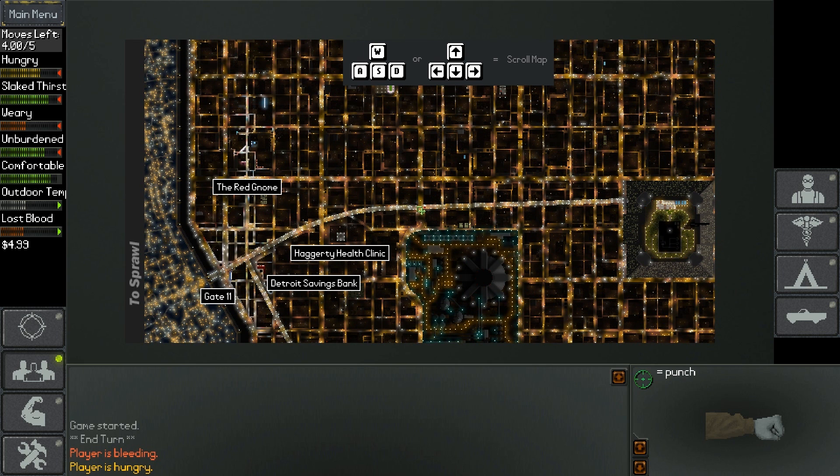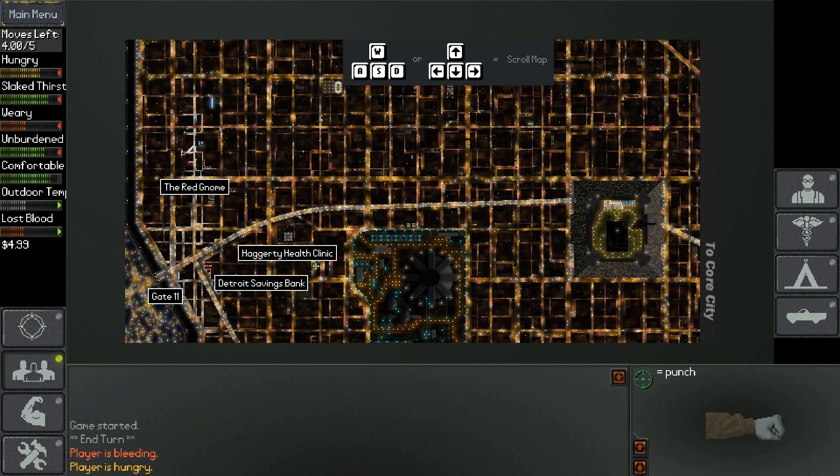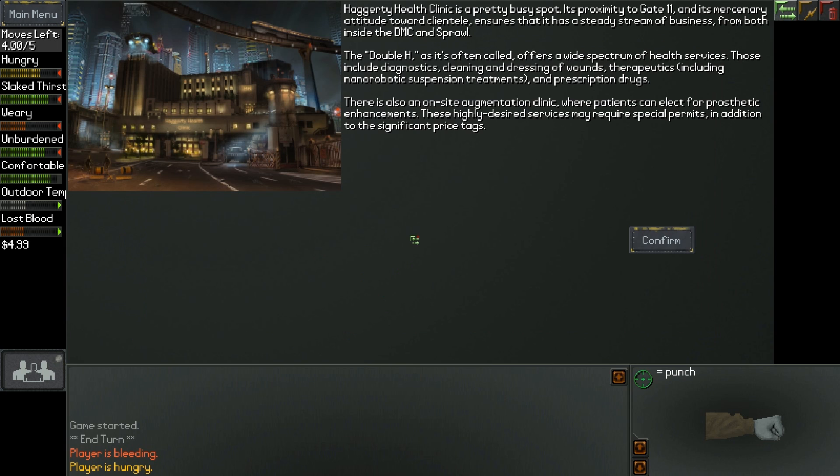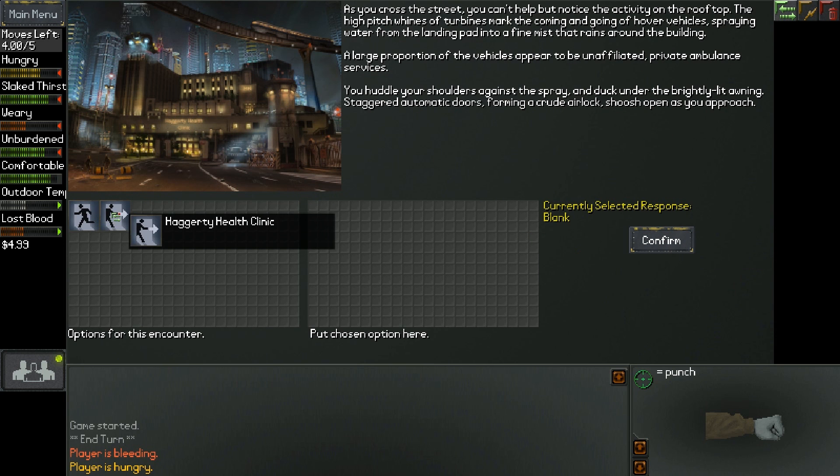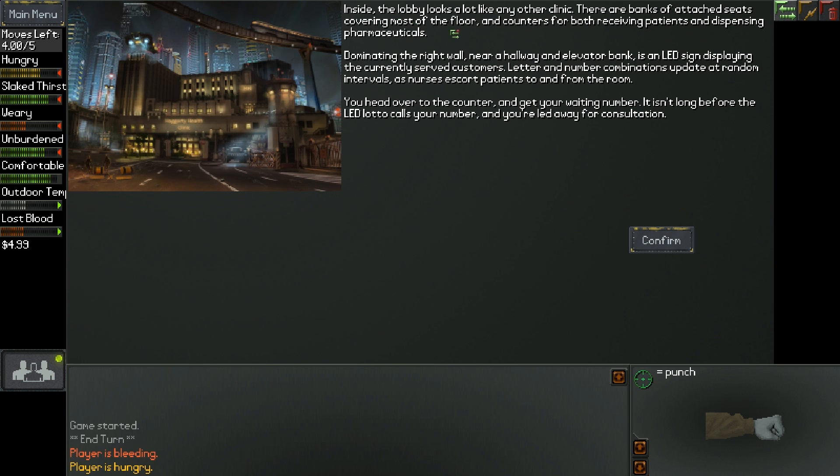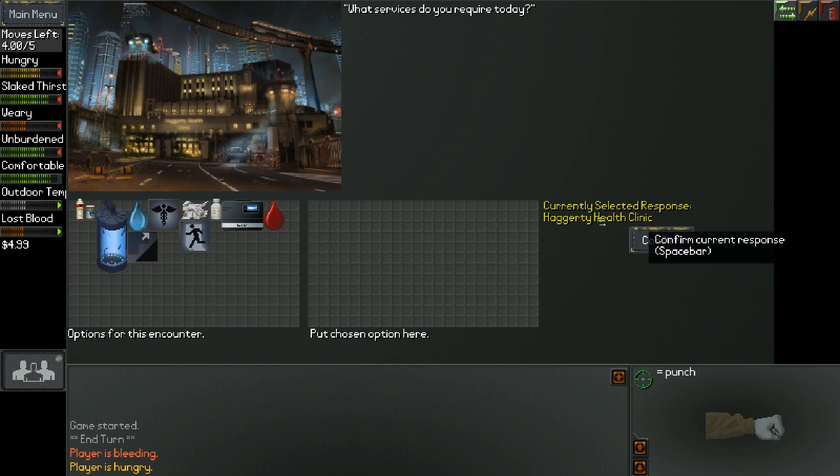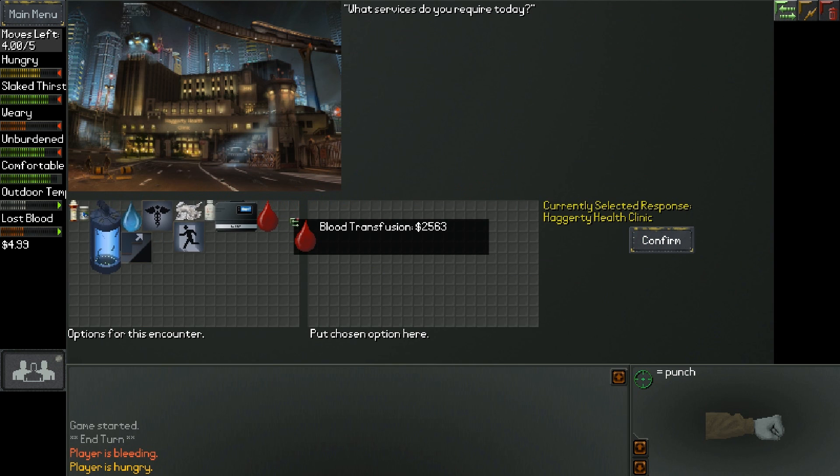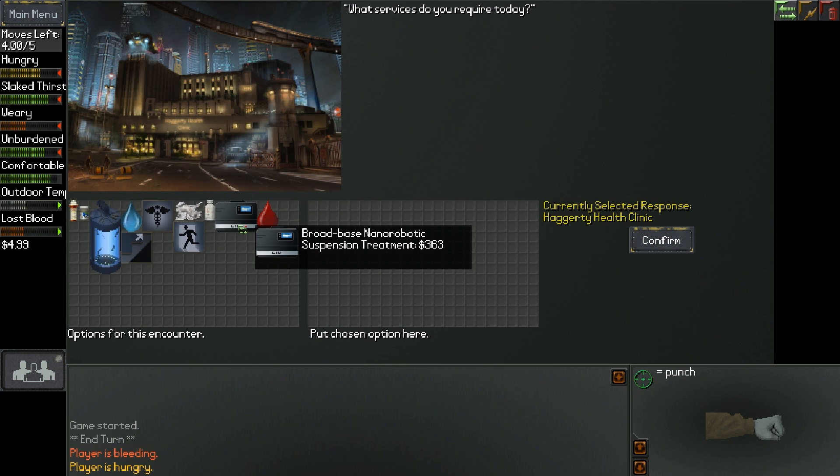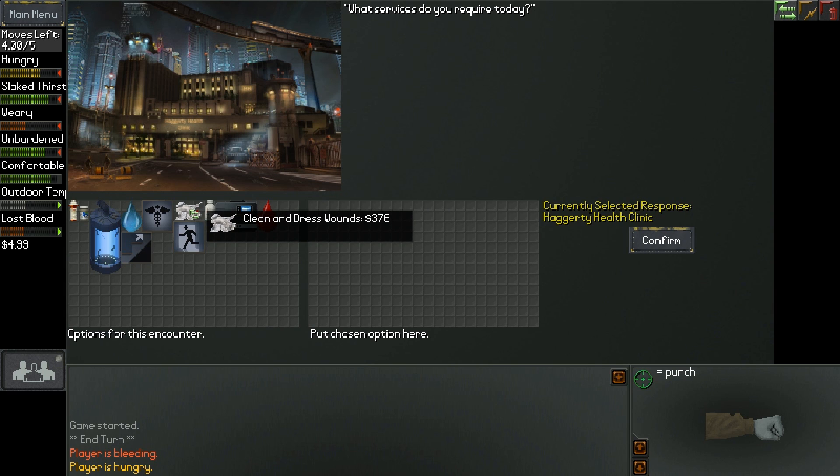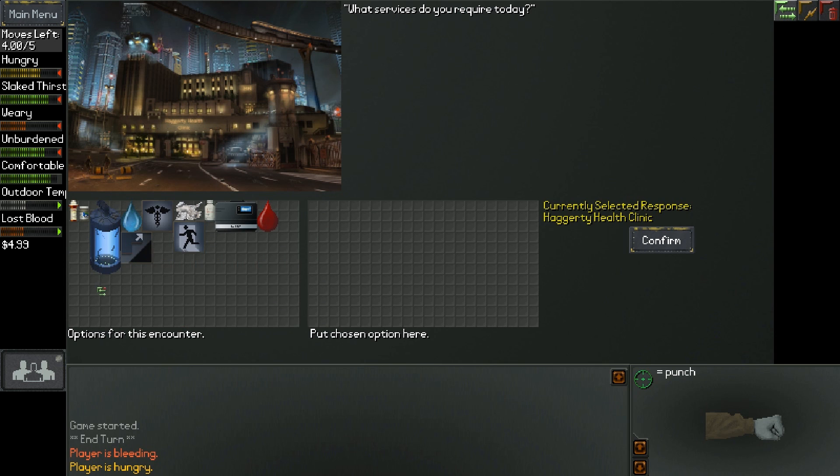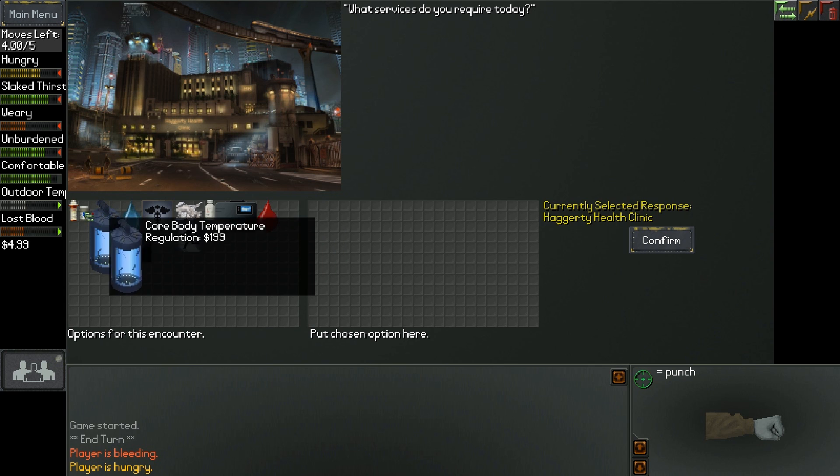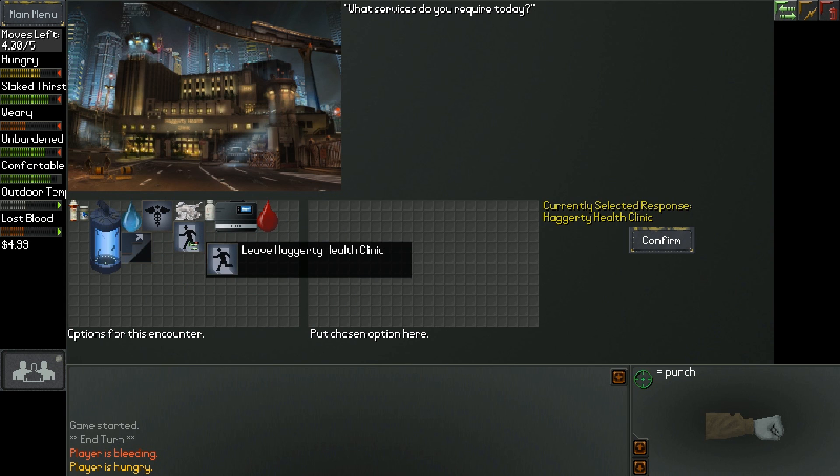Let's go to the Hagerty Health Clinic. See if we can get healed up and see how much it'll cost. Hagerty Health Clinic is a pretty busy spot. It offers a wide spectrum of health services including diagnostics, cleaning and dressing of wounds, therapeutic treatments including nanorobotic suspension treatments, and prescription drugs. There's also an on-site augmentation clinic. Blood transfusion, clean and dress wounds $376, prosthetics, rehydration. Dear lord, man! These guys are expensive!